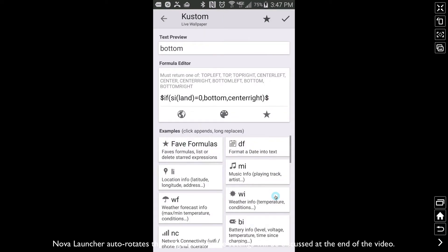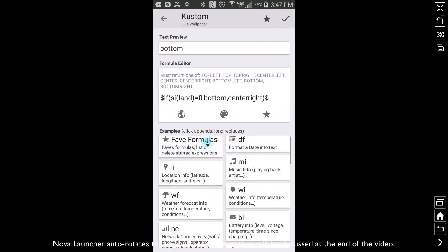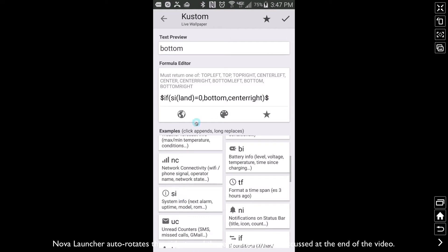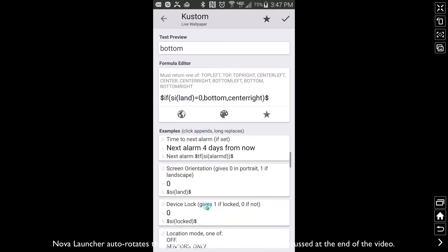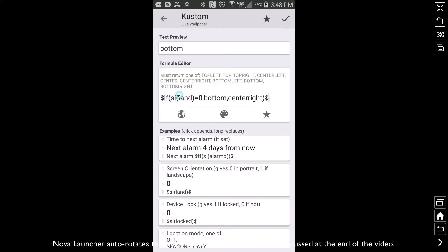That's what this code right here shows. So if I go to the SI land and if we scroll down a little bit, SI land is the function that represents the screen orientation. This is going to return one of two values: either a zero if you're in portrait or one if you're in landscape mode.